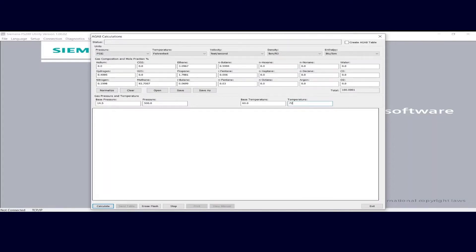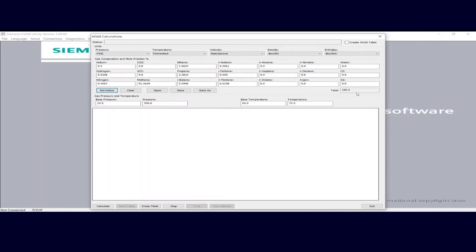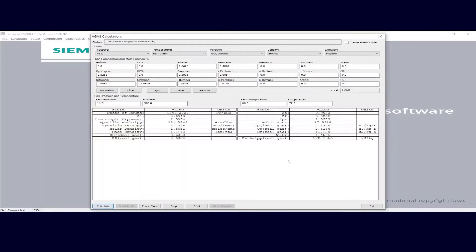We can now begin entering our gas mole fractions. Just to save a little time, I'll speed up the tape for this portion. With your mole fractions entered, you can now generate your enthalpy calculations. Verify your base pressure and your actual pressure, your base temperature and your actual temperature. Then click the normalize button, which will round the gases off to give you exactly 100%, then come down to the bottom and click Calculate.